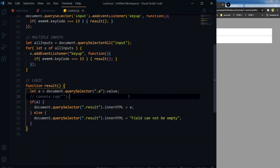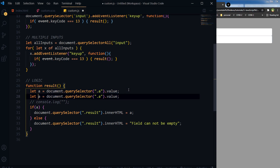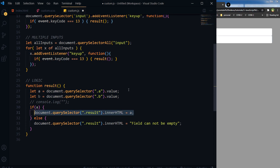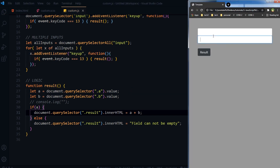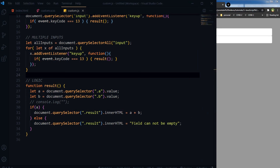Nothing happens yet — we need to modify the function. We add variable b and update the logic to use a plus b. Save. Type 1 2 3, press Enter; type 4 5 6, press Enter — and as you can see this is working now. Type a b c d, press Enter; type e f g h, press Enter. And of course our button will also work. So we have our basic HTML, CSS, and JavaScript boilerplate that we will be using for this series.